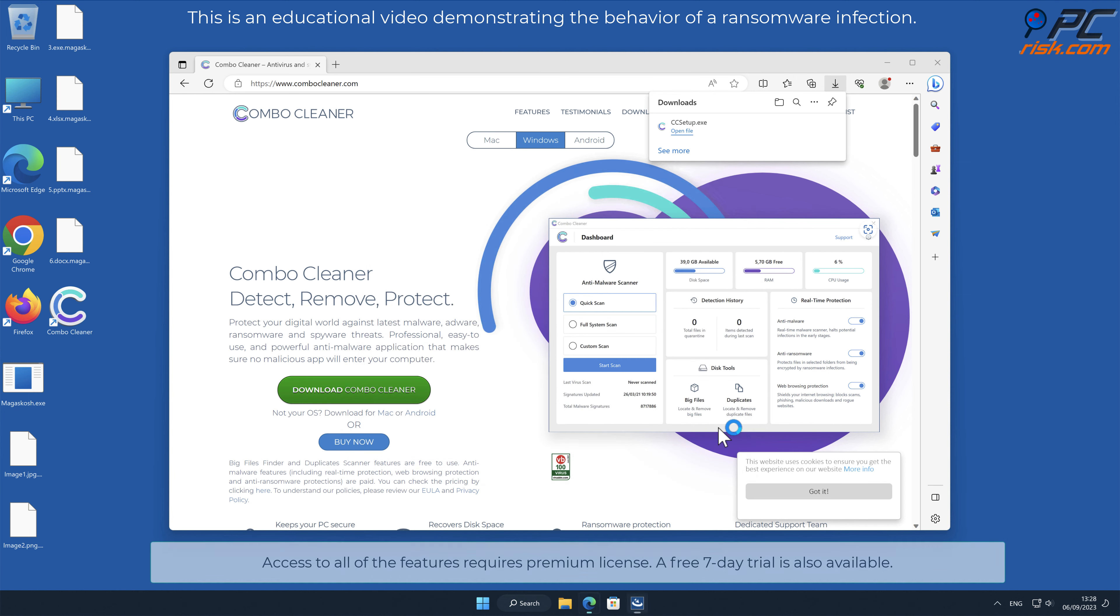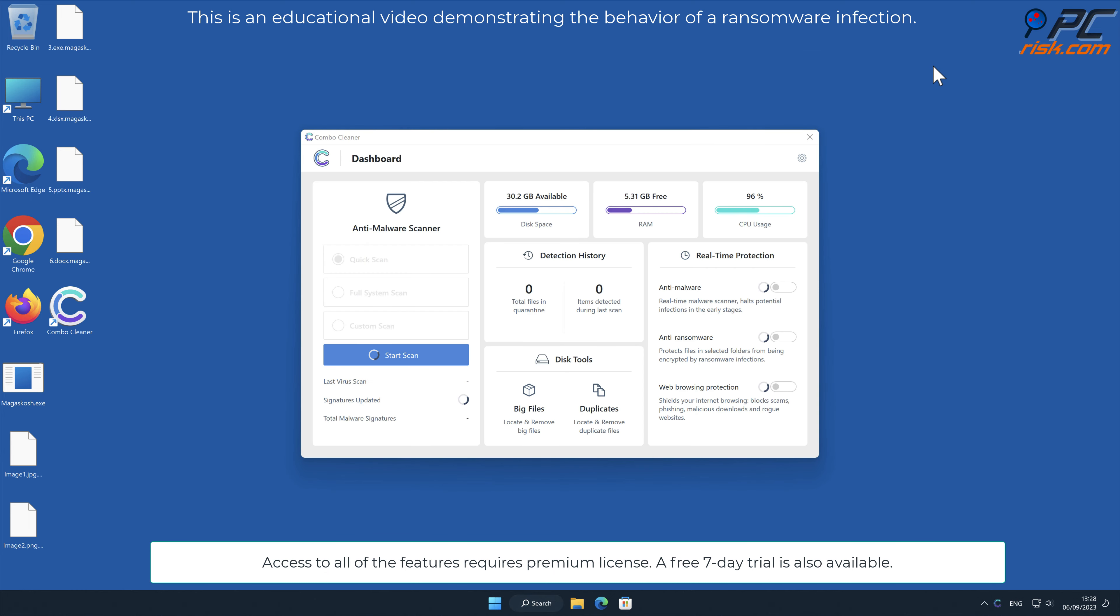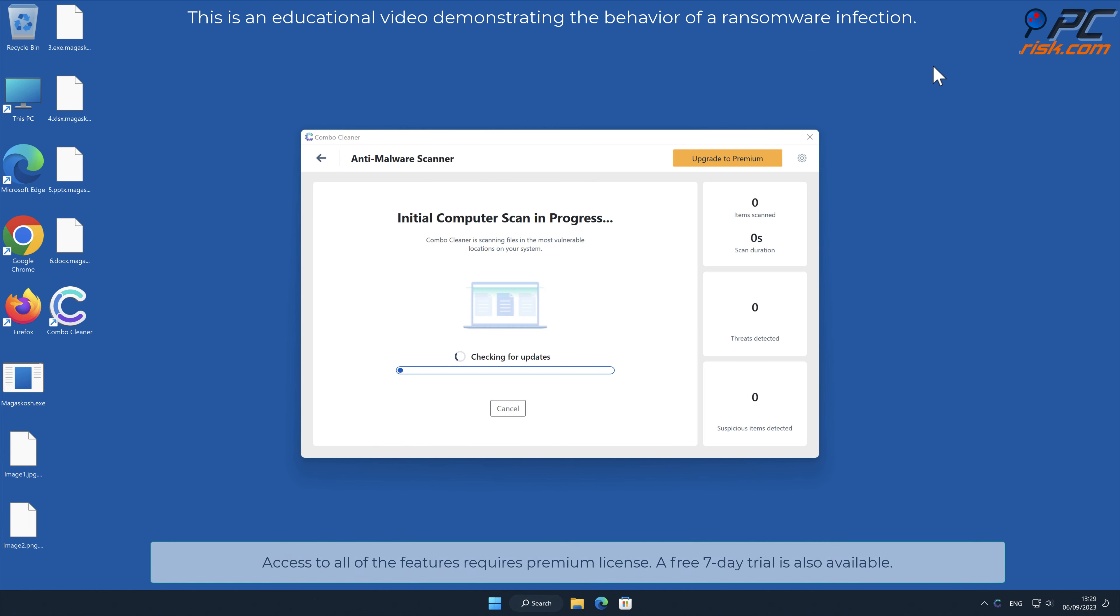Access to all of the features requires premium license. A free seven-day trial is also available.